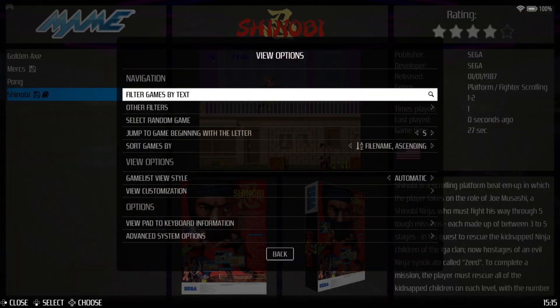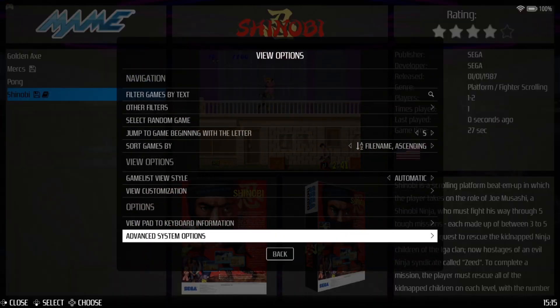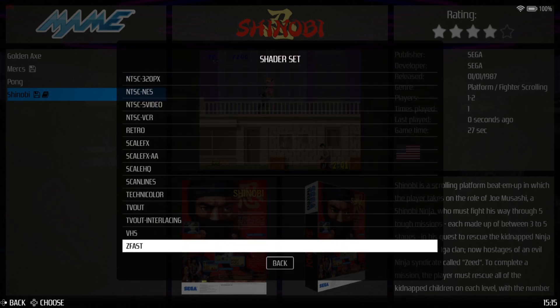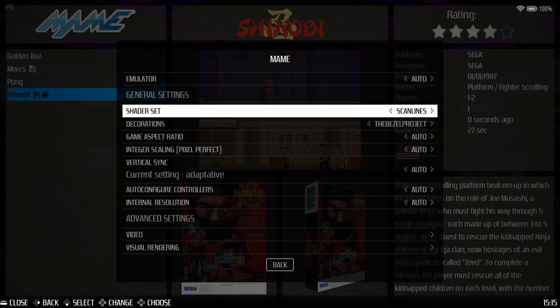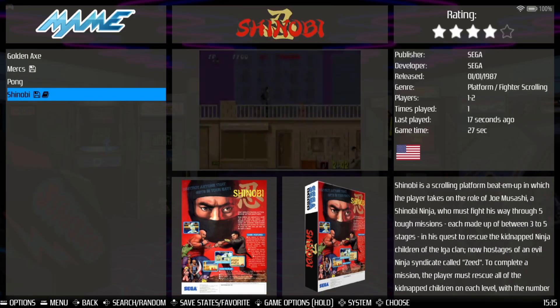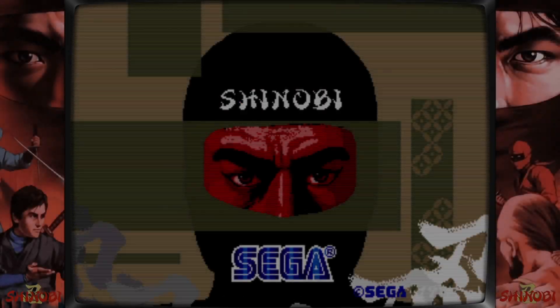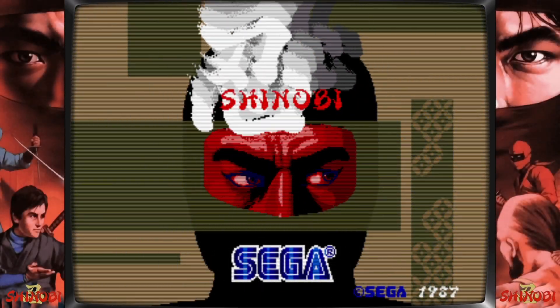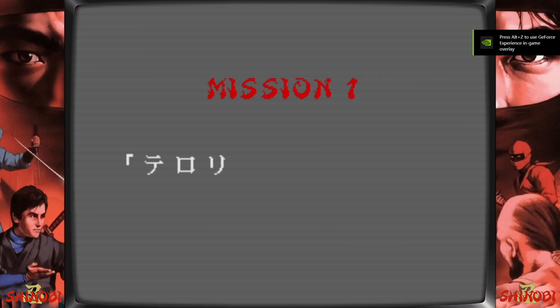Coming back out, I'll go to Advanced System Options via the Select button for View Options. This time I'll go to Shader Set and apply scan lines, then go back into the game. Here we go — we now have more of an arcade look, which is more aesthetically pleasing for arcade fans.